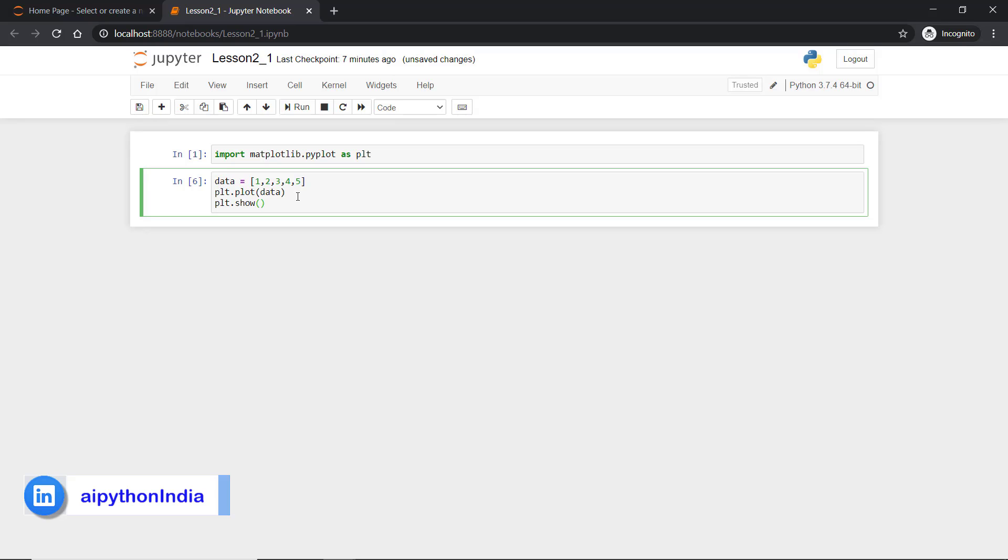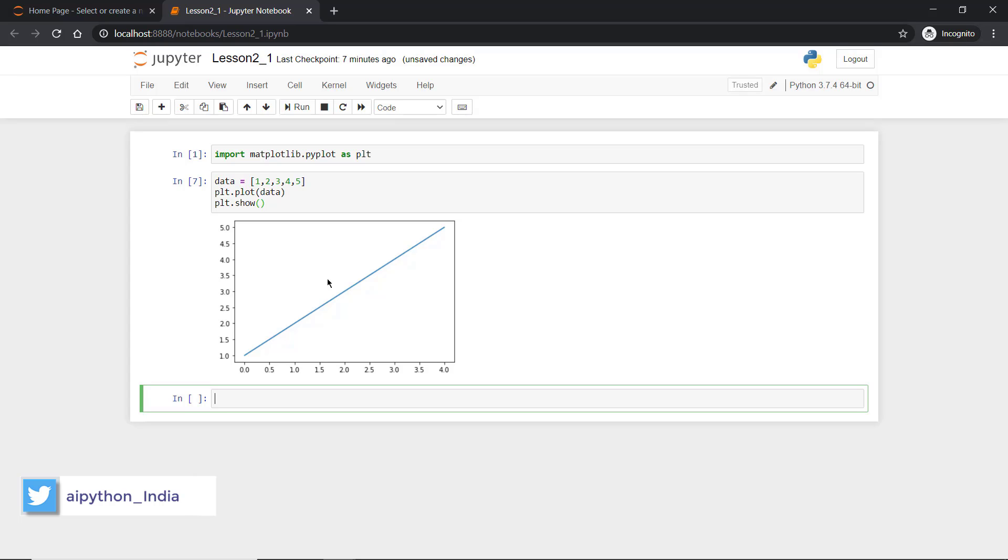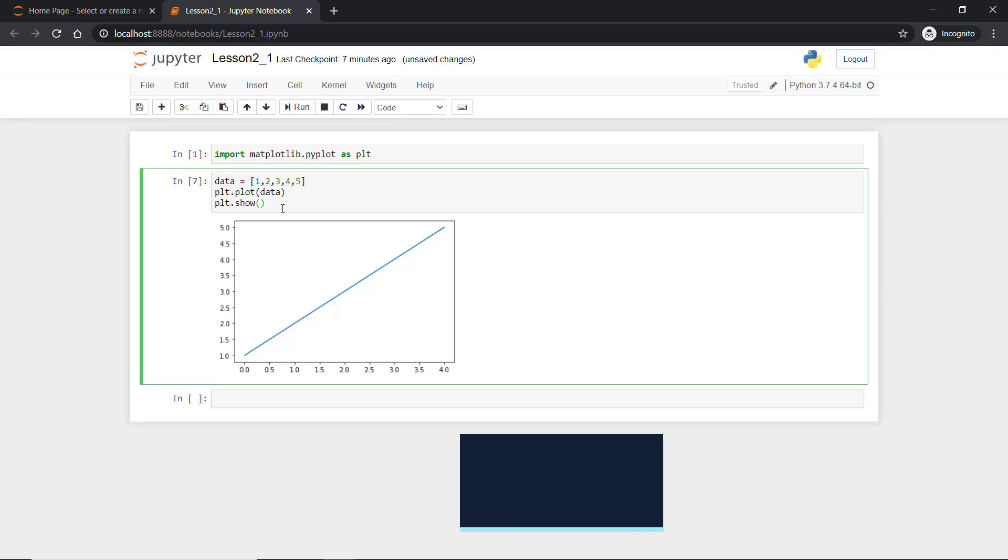And then plt.show. This will show a plot of the data. So here we go and we have the result. Now we can display this 1, 2, 3, 4, 5 in this format.